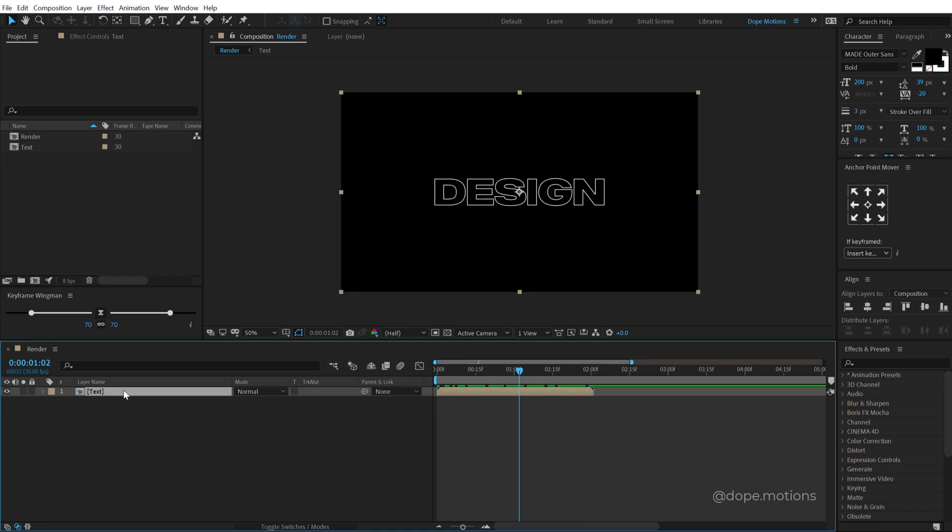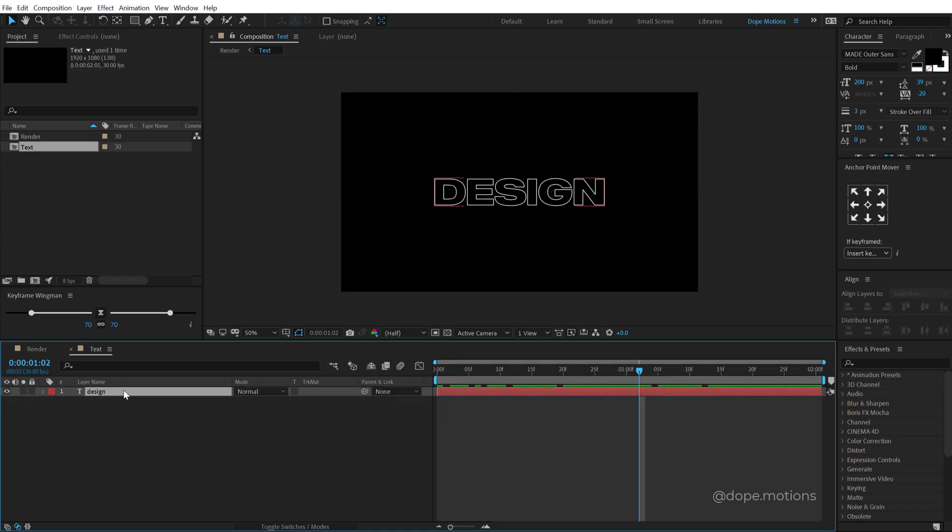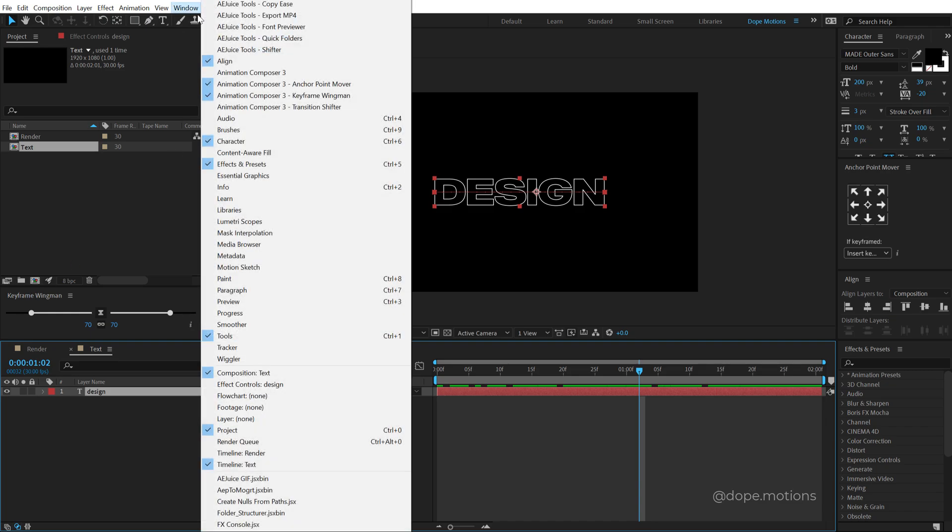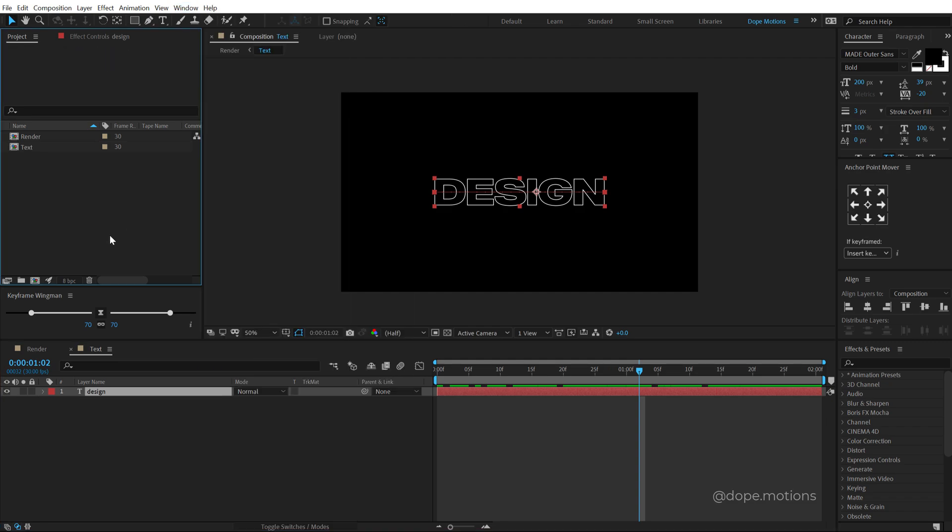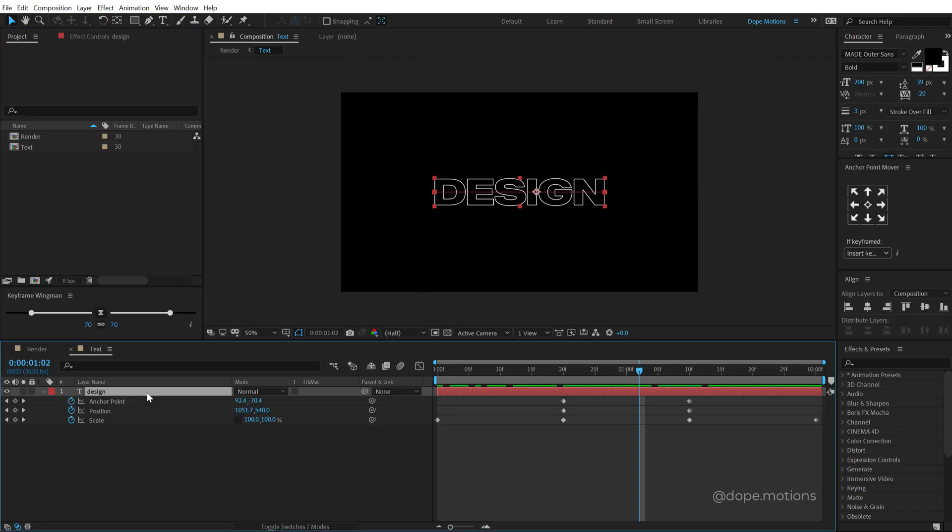Now let's go back into our text composition. And here we need to use a simple free script from animation composer that is called keyframe wingman. So I've mentioned the link in the description. So make sure you download and install the animation composer. And once you install that, go into Windows and there you will find the animation composer keyframe wingman. It is very necessary for this tutorial.